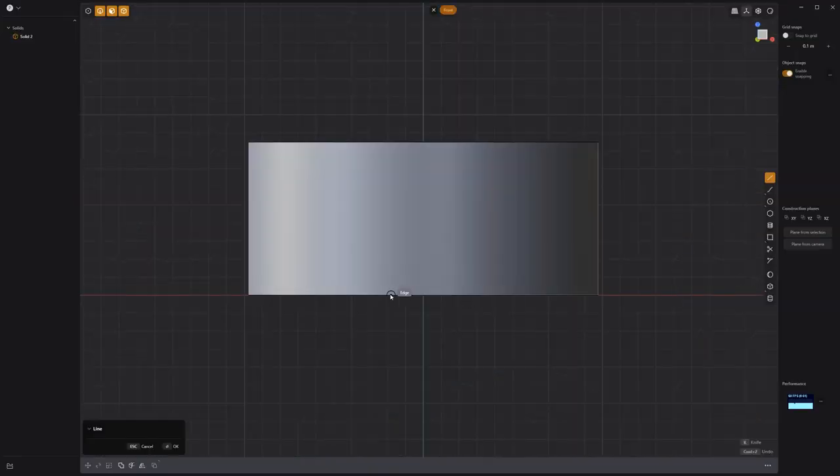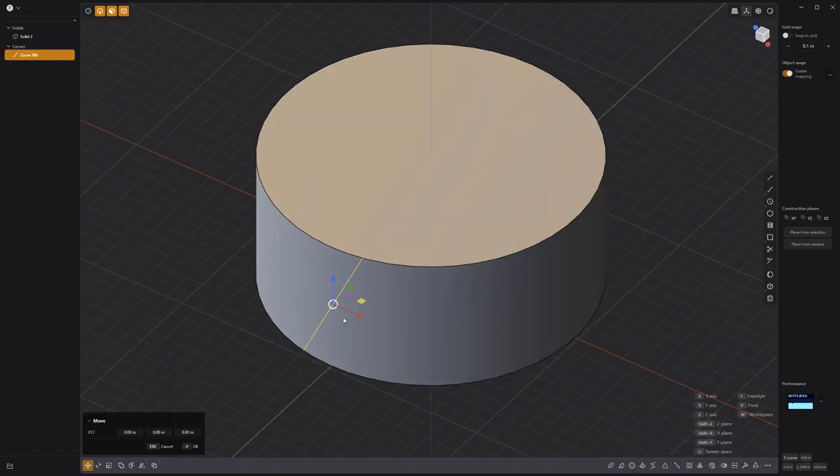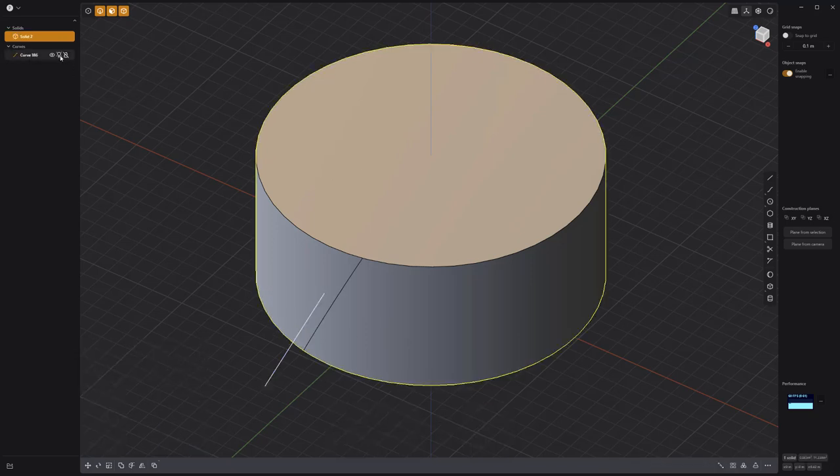Start by creating a line that snaps to the bottom and top edge like so. Press Shift-I to activate the imprint curve tool. Select the cylinder and right click to commit.